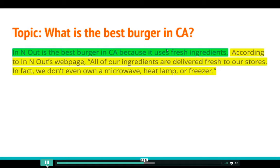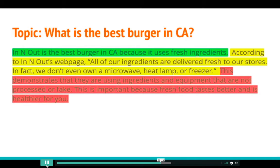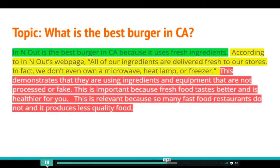Now we go to the evidence — the claim is in green, the evidence is in yellow. According to In-N-Out's webpage, 'All of our ingredients are delivered fresh to our stores. In fact, we don't even own a microwave, heat lamp, or freezer.' Now I need to show my understanding: 'This demonstrates that they are using ingredients and equipment that are not processed or fake' — I'm putting the evidence into my own words. 'This is important because fresh food tastes better and is healthier for you.' 'This is relevant because so many fast food restaurants do not, and it produces less quality food.' You see how the paragraph comes together — that is your analysis, and it comes from your brain.